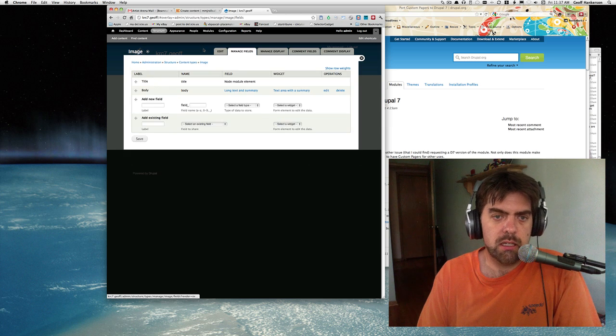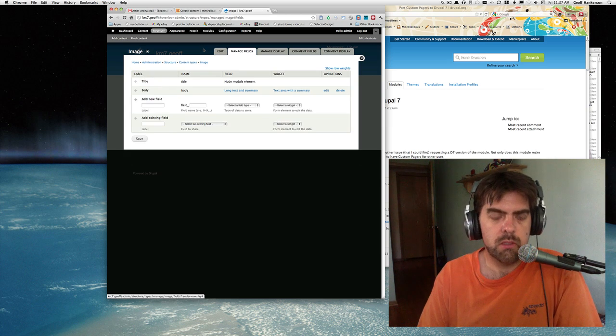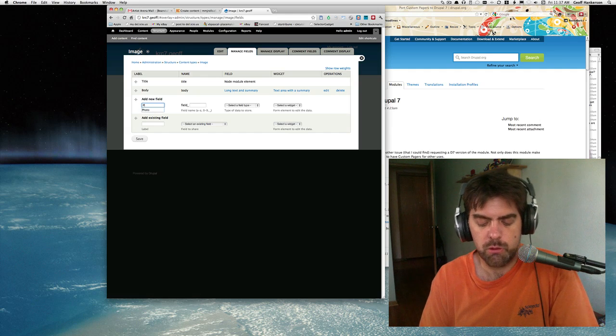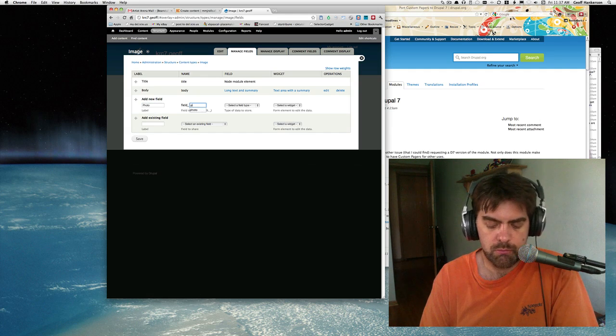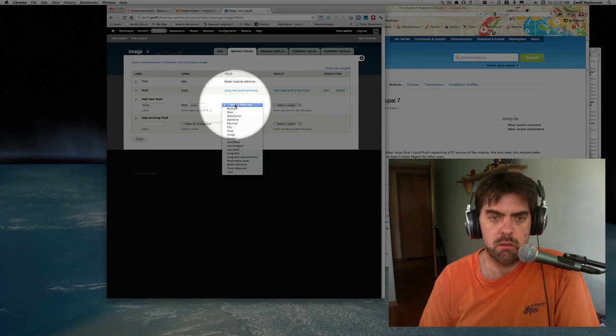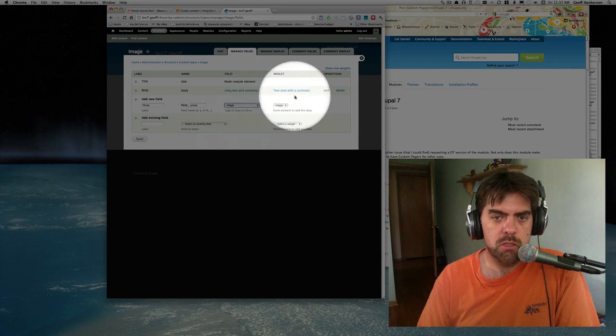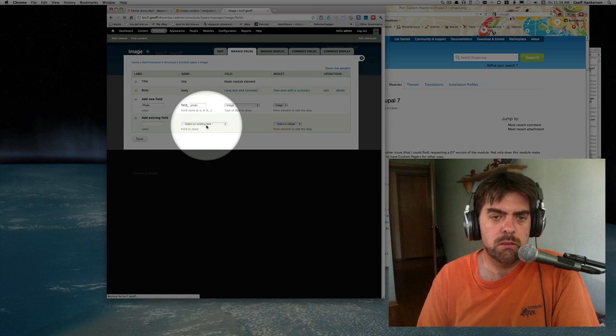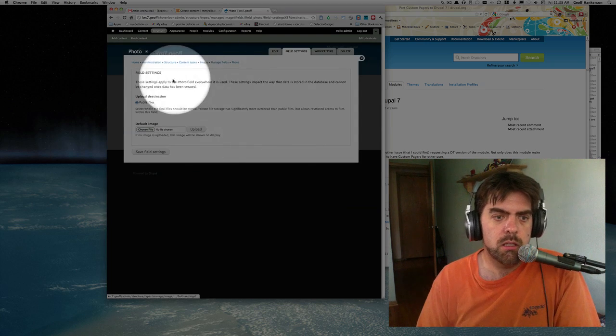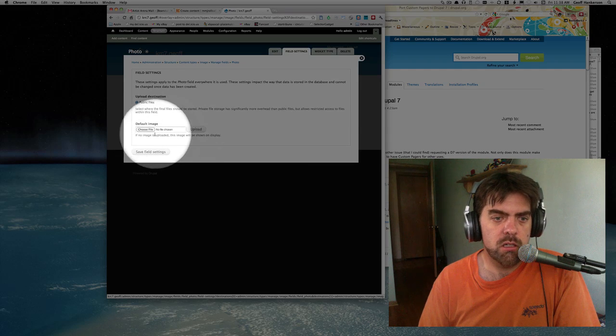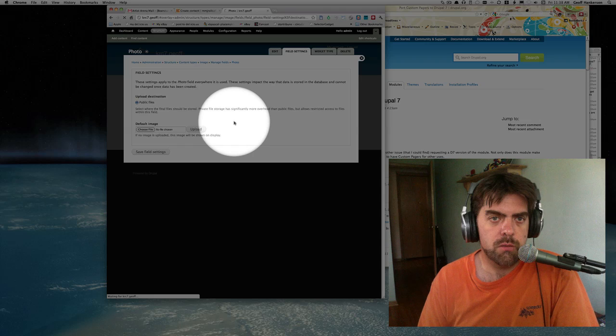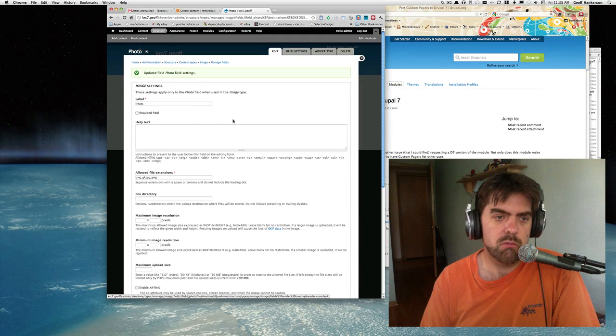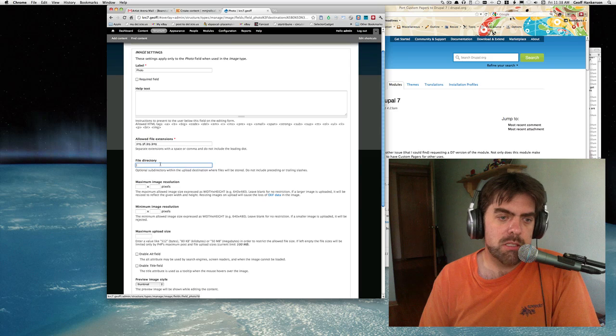To this image content type, we want to add a field called photo, which will be of type image and use an image widget. Hit save. We could set a default image here - I'm not going to bother. A default image would be if there wasn't an image uploaded, then we would have a default.